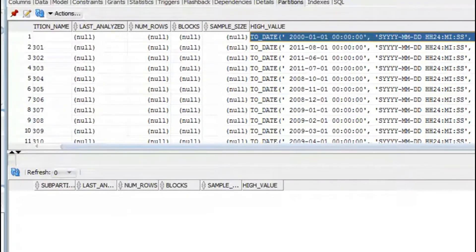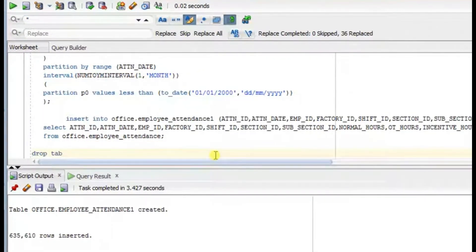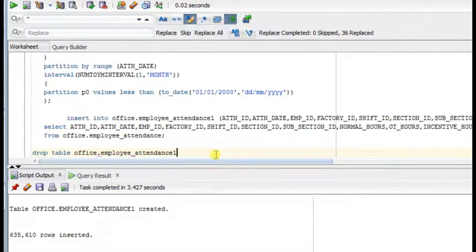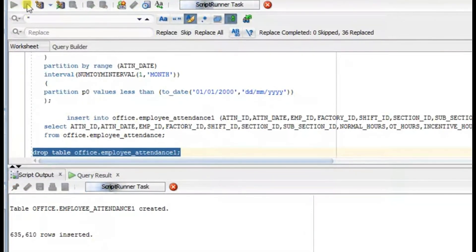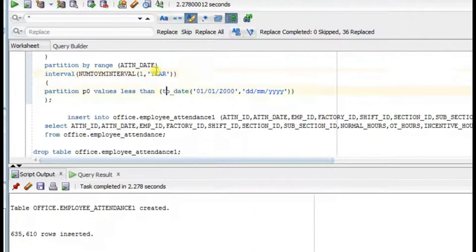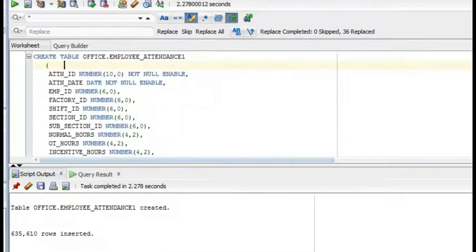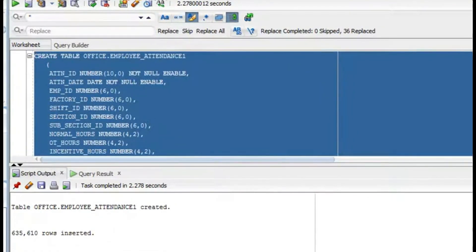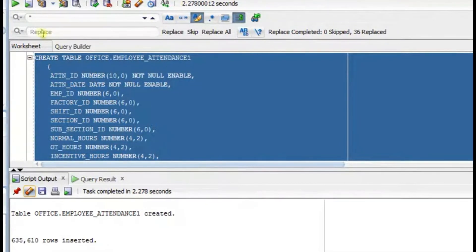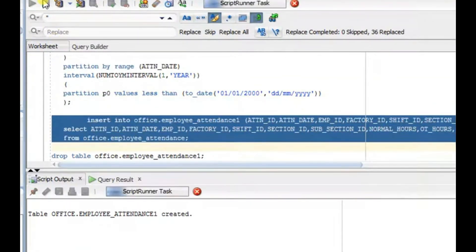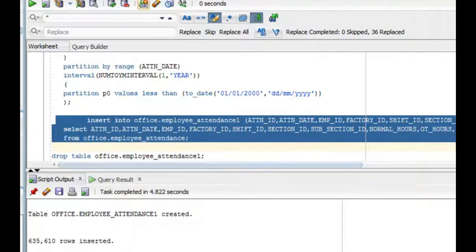Now let's drop this table and redo the demo. I'll drop the table, recreate it — this time I'll make it a yearly partition — execute it, and again insert the data. Done. Commit.